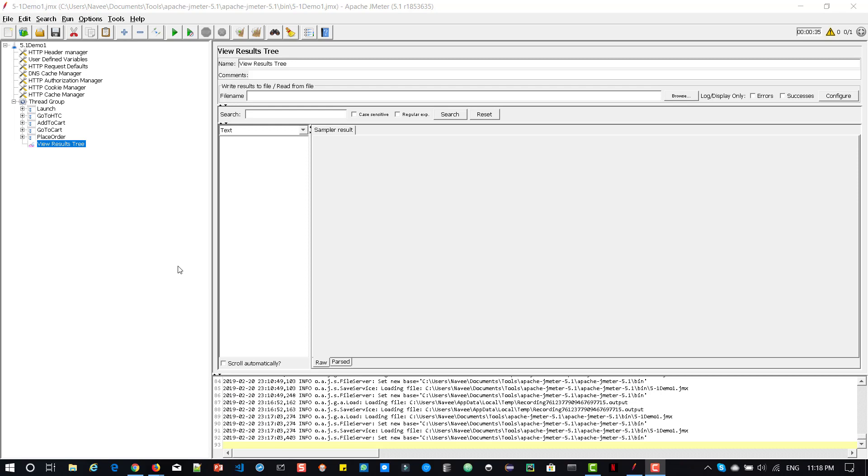Hi. Yesterday, Apache has released its newer version of JMeter 5.1. In this newer version, there are a lot of core improvements, bug fixes, and announcements have been done.